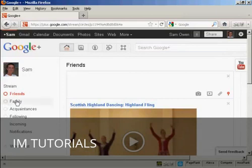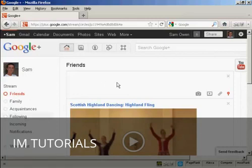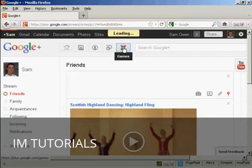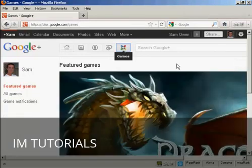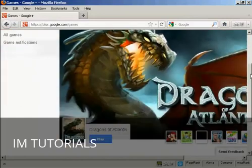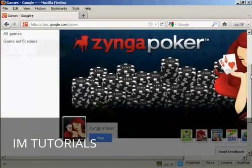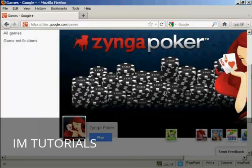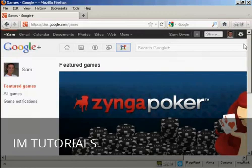And I can do the same with my family or acquaintances. And with people that I'm following as well. There's also some games that you can play in Google+. You've got the featured online games here. At the moment, it's Dragons of Atlantis that they're featuring. But you also have things like Zynga Poker and so on. You really need broadband to play these games properly.